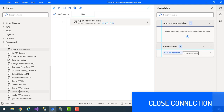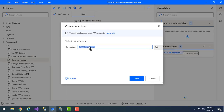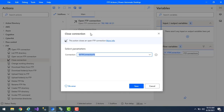Once we've finished working with our FTP actions, we need to close the FTP connection — we can't keep it open indefinitely so that others can use it. I'm going to drag and drop the Close FTP Connection action onto the workspace. This action closes the connection opened by Open FTP Connection. You can see it uses the same FTPConnection variable — %FTPConnection% — to identify which connection to close.